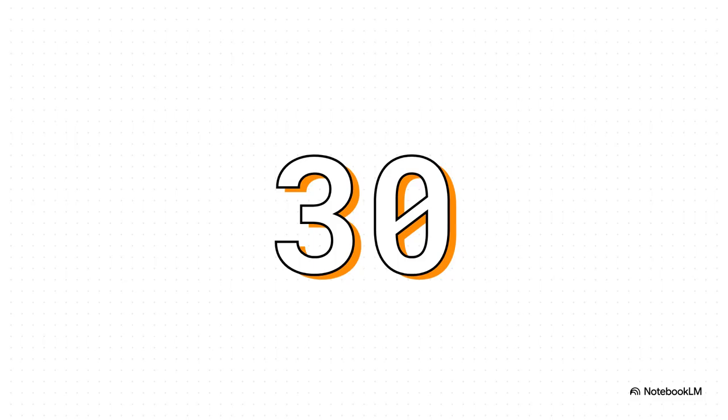And here's where the pressure kicks in. 30 minutes. That's it. That's all you get. So, this isn't just a test of what you know. It's a test of how you think and work when the clock is ticking. Time management is not a suggestion here. It is absolutely part of the challenge.